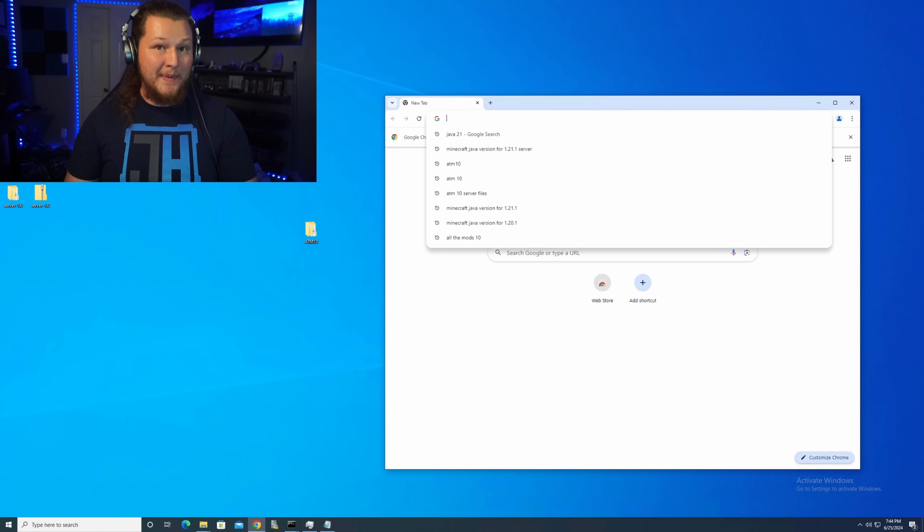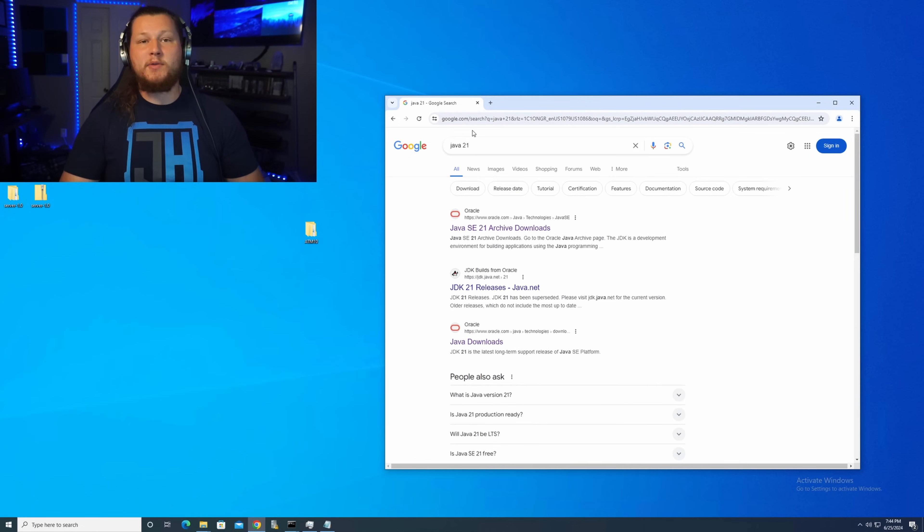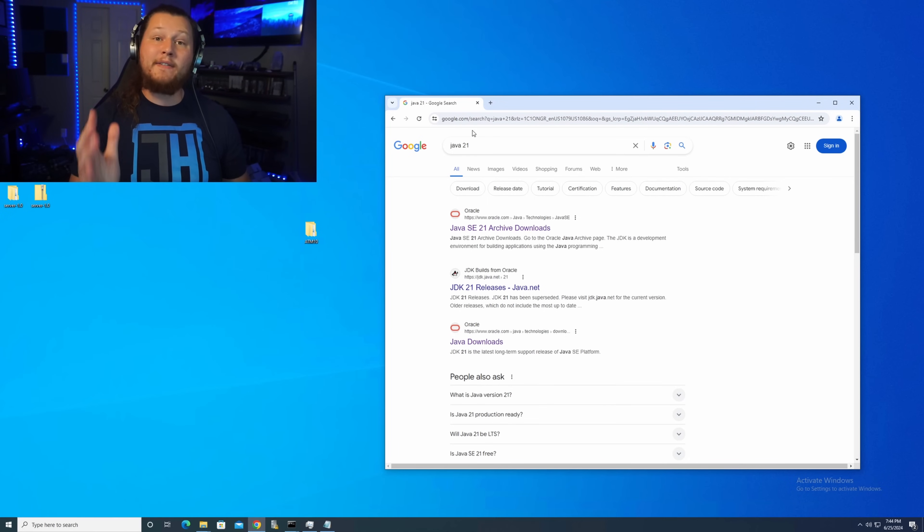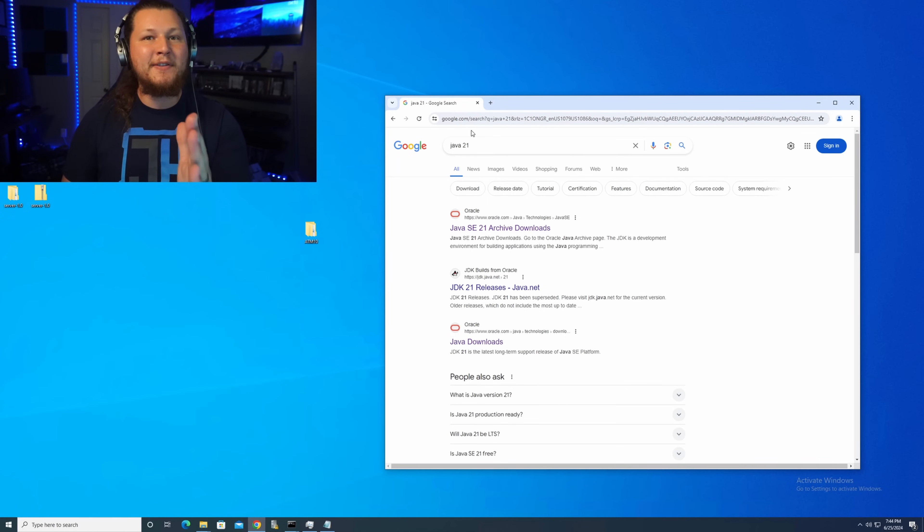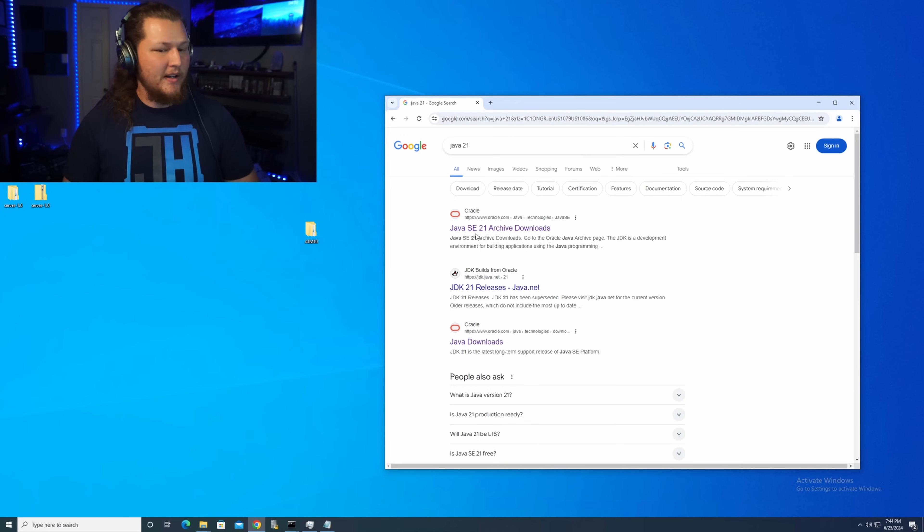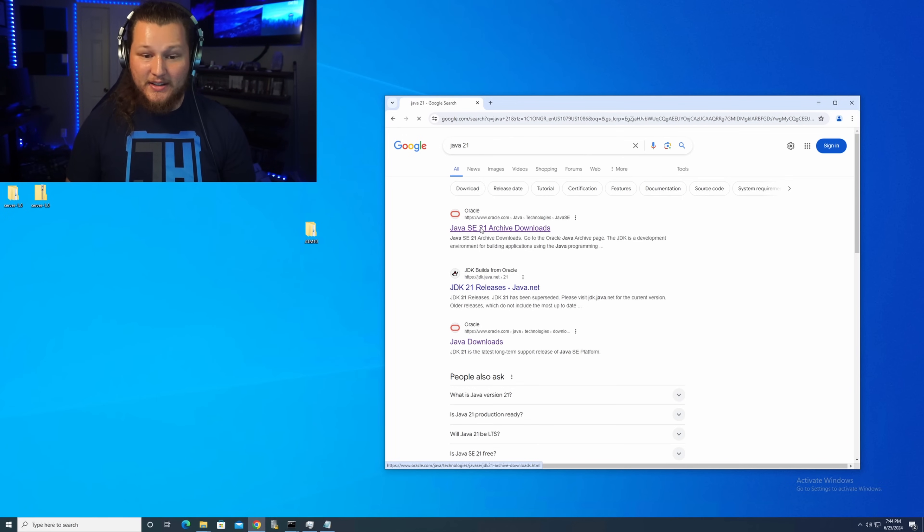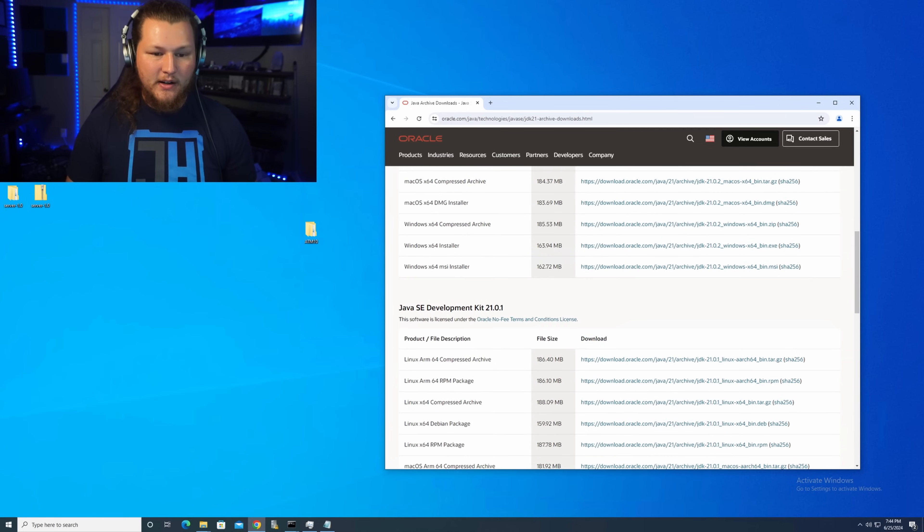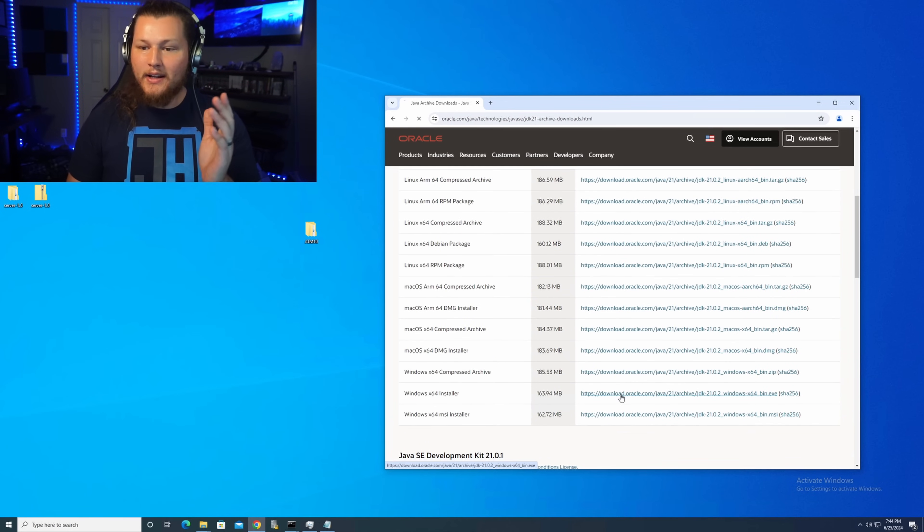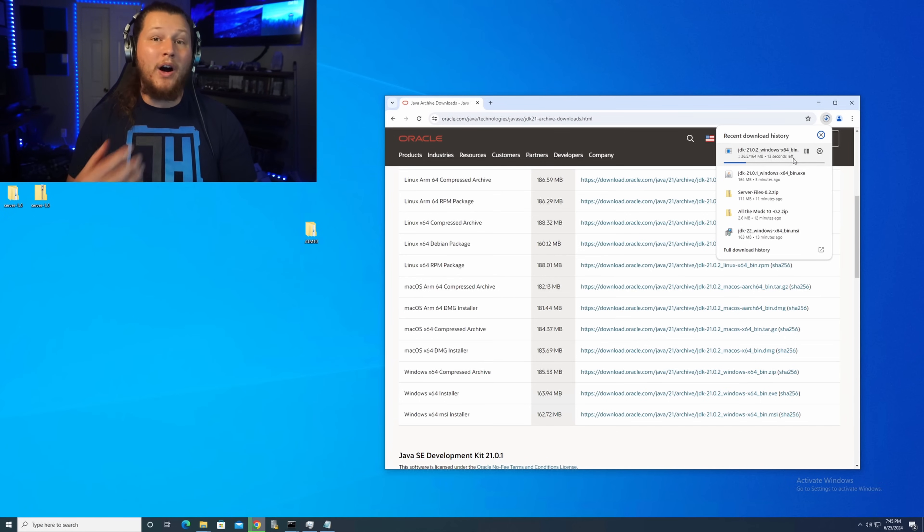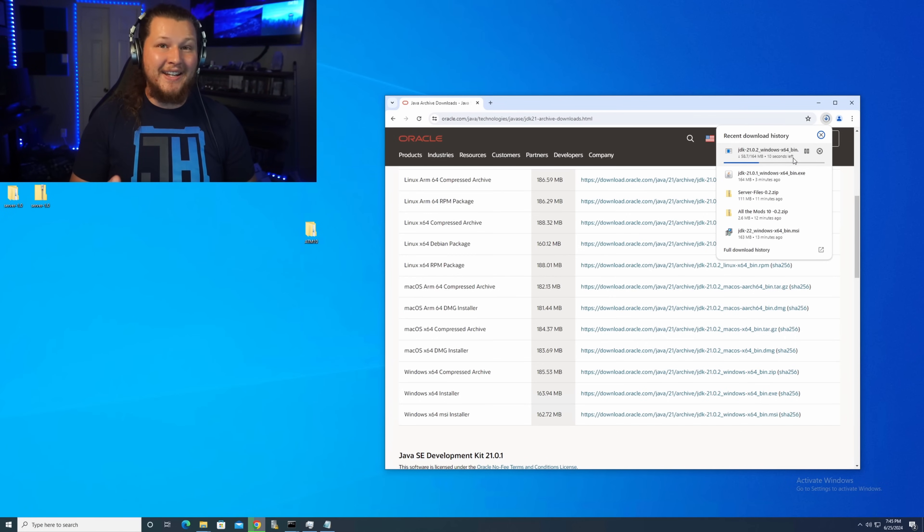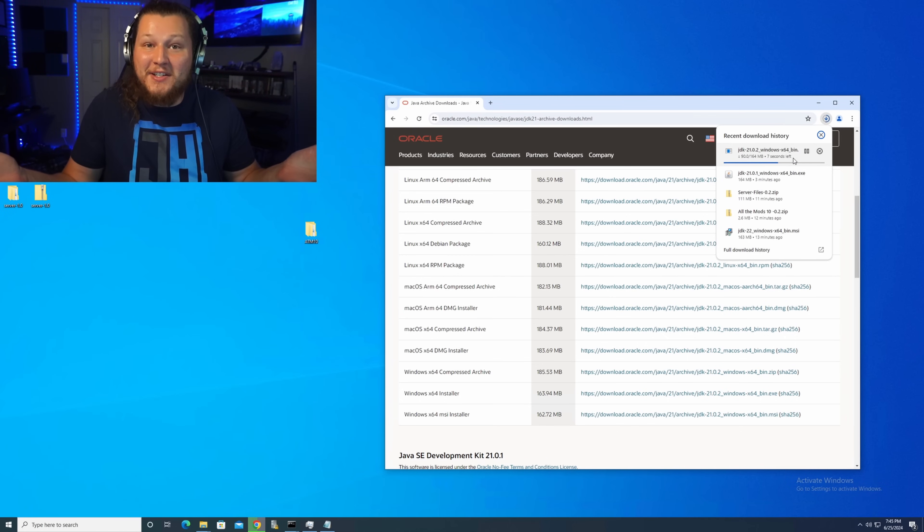For All the Mods 10, you're going to search Chrome or Google search, whatever for Java 21. This is the version that you have to have in order for your server to work correctly. You should be able to just click the top link. You're going to have a Windows installer. Click on that. You're going to download it. And from there, just walk through the installation. You have to click next twice, and then you click close at the end. That's all you have to do.